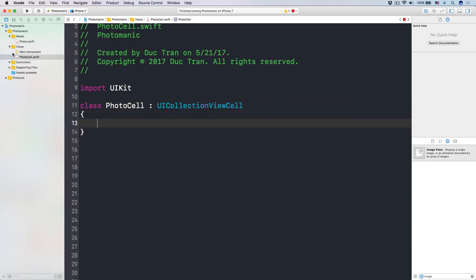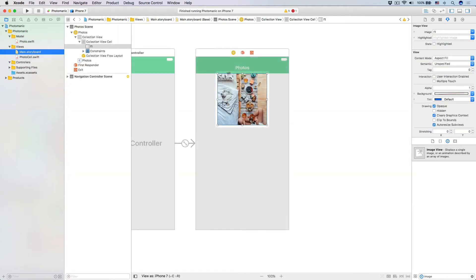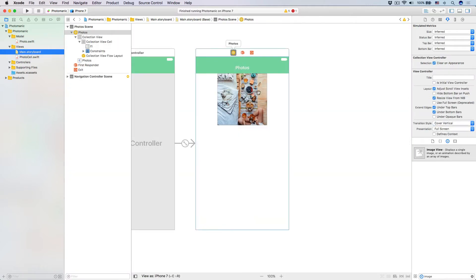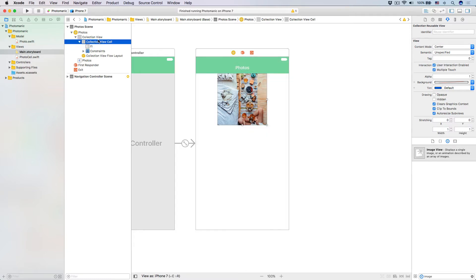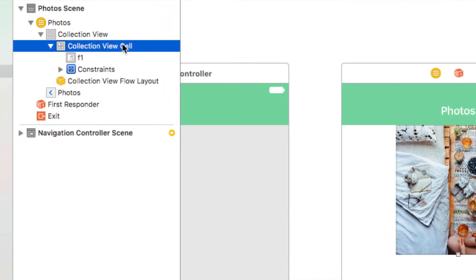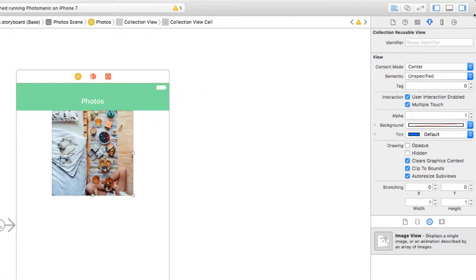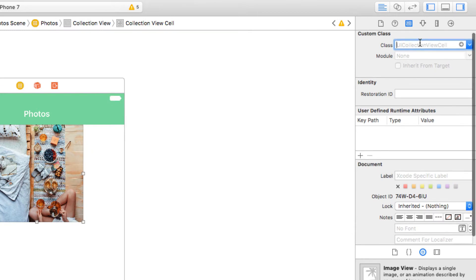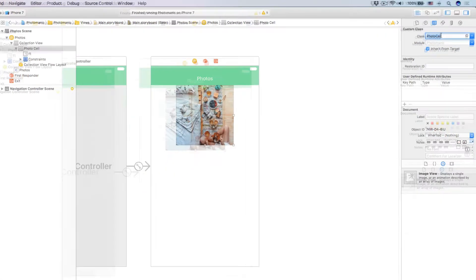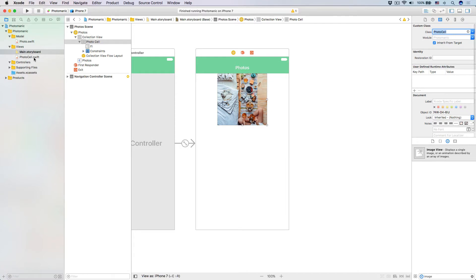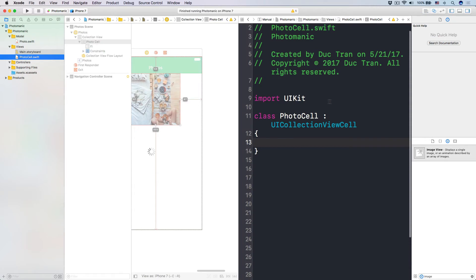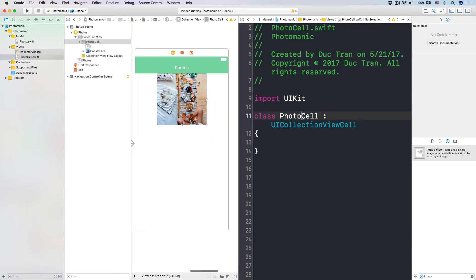Now let's head over to our main storyboard, and then I want to change the custom class for this cell. So select the collection view cell, and then over our custom class, change that into photo cell. And then open the assistant editor by holding the option key, clicking to your photo cell like this, and we have that on the right.